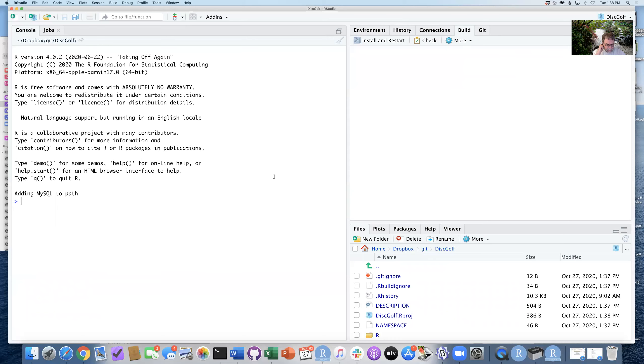So now step three is completed. We now have the build and the Git tab. So we want to start to edit the files in our package.